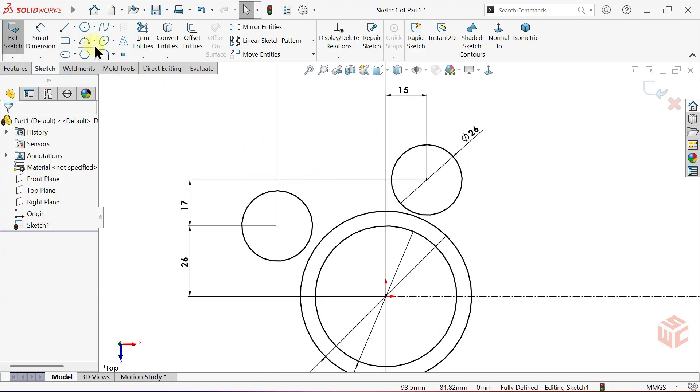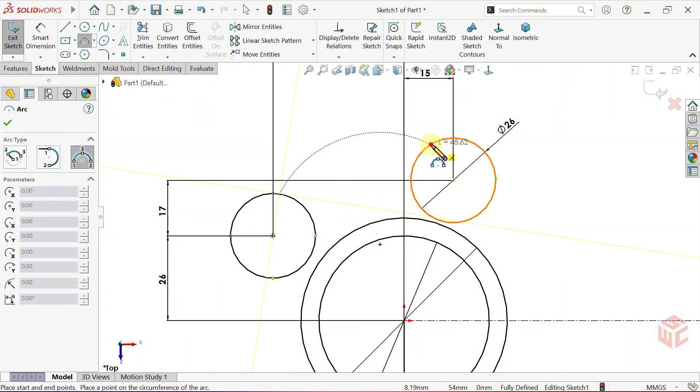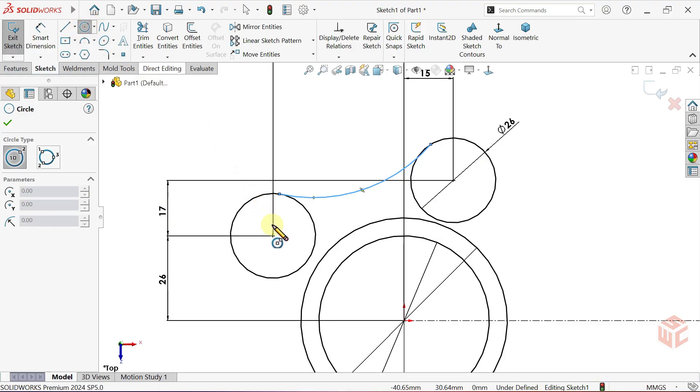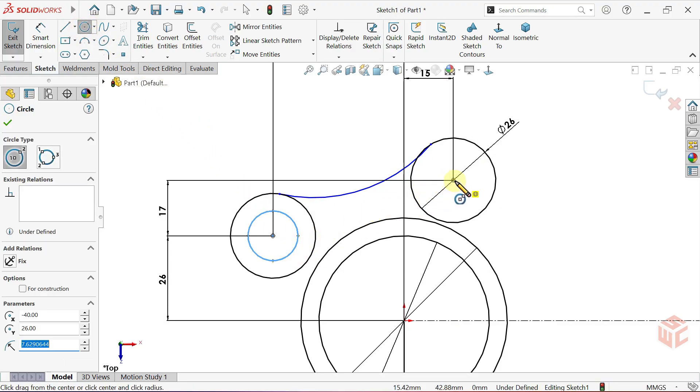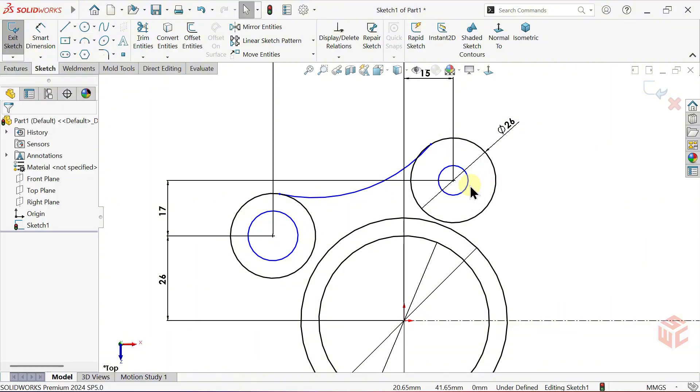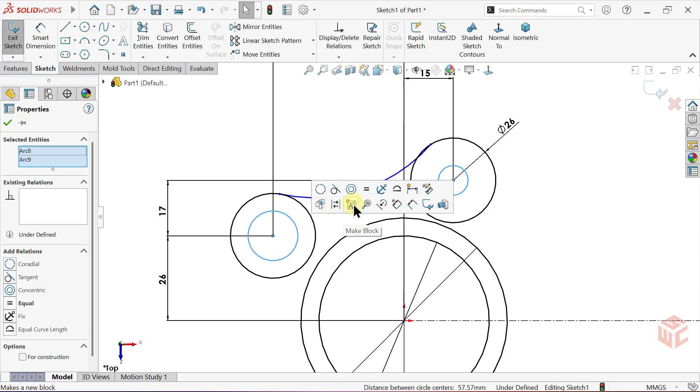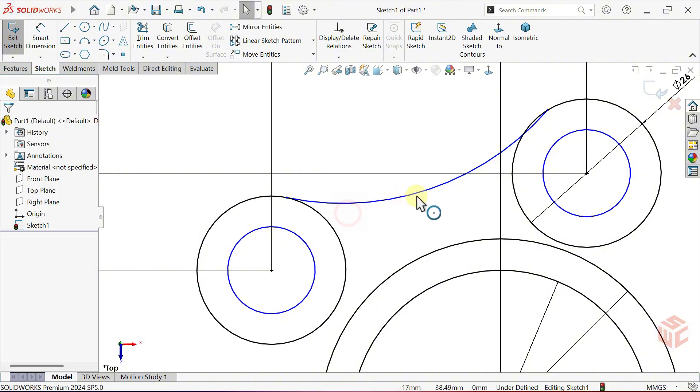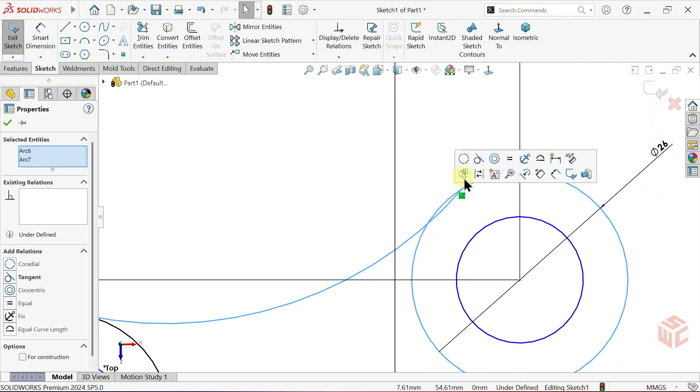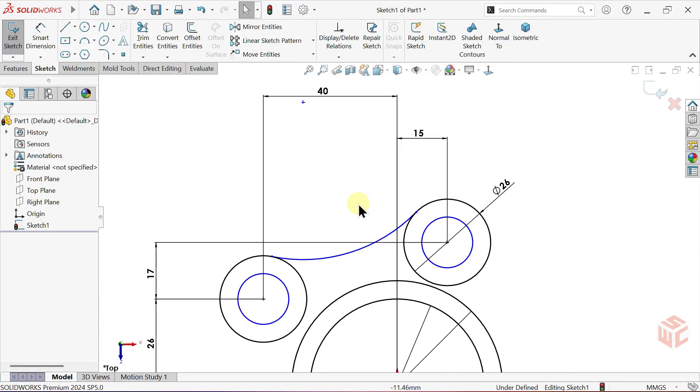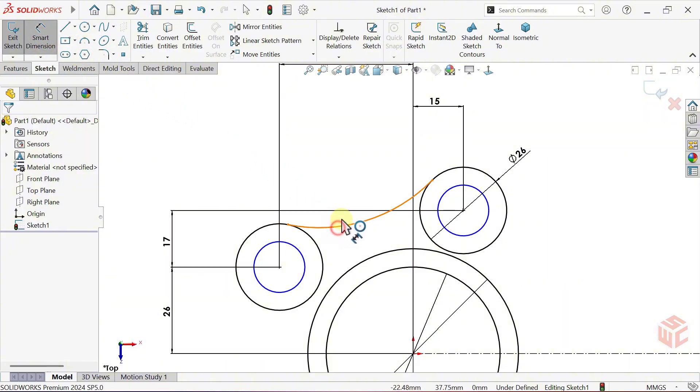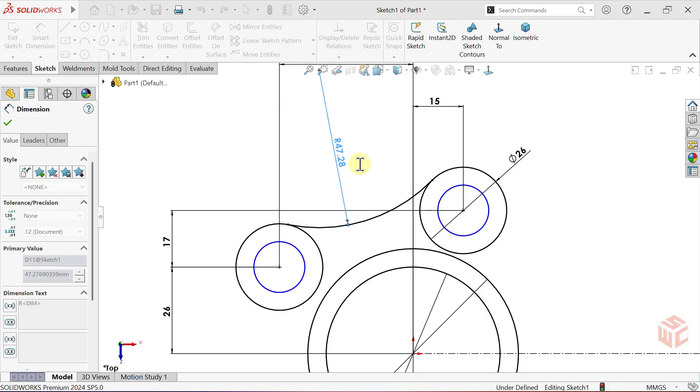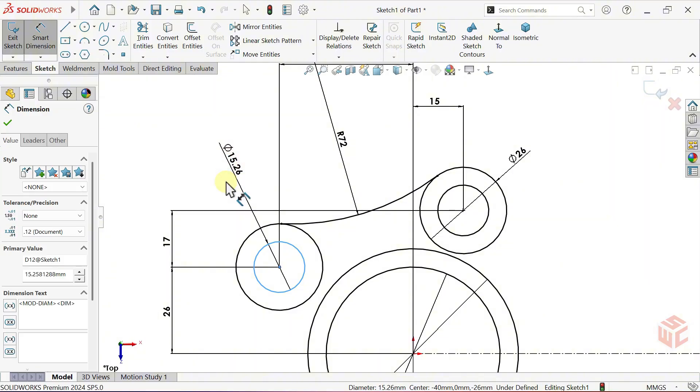Select the three-point arc tool. Create an arc between the two circles. Now, select the circle tool. Draw one circle at the centre of each main circle. Make the two circles equal in size. Apply a tangent relation between the arc endpoints and the adjacent circles. Now, activate the smart dimension tool. Set the arc radius to 72mm. Set the circle diameter to 10mm.